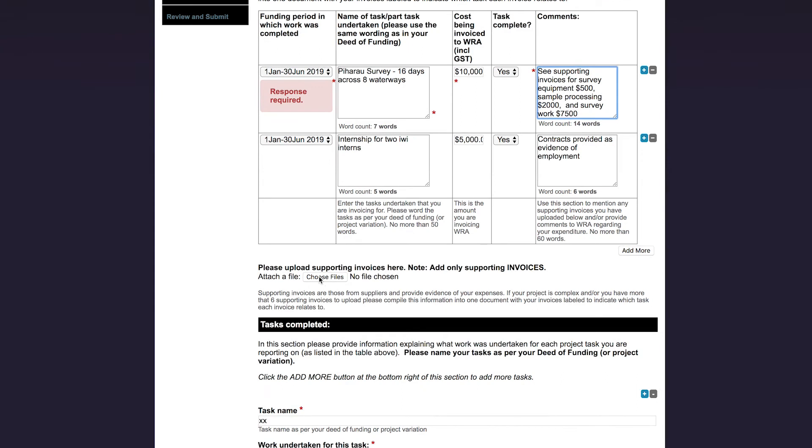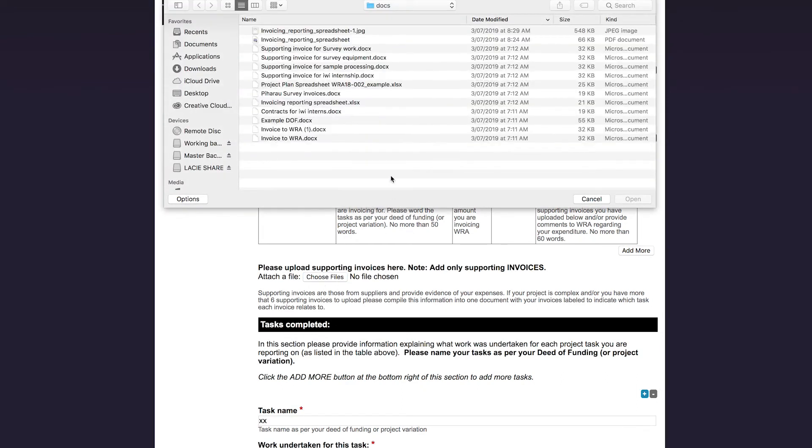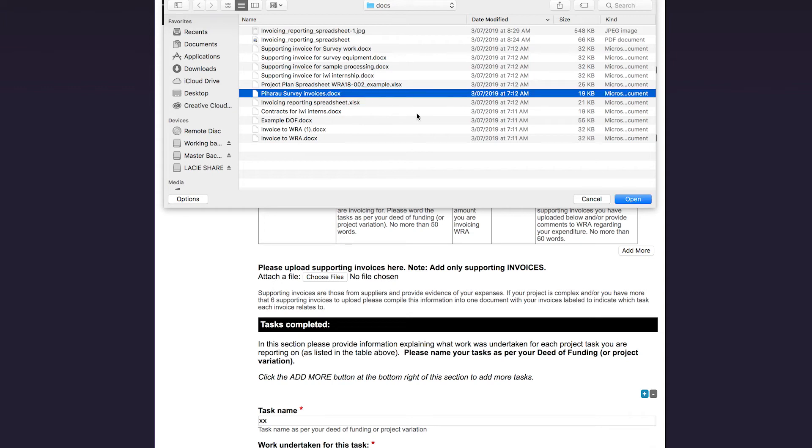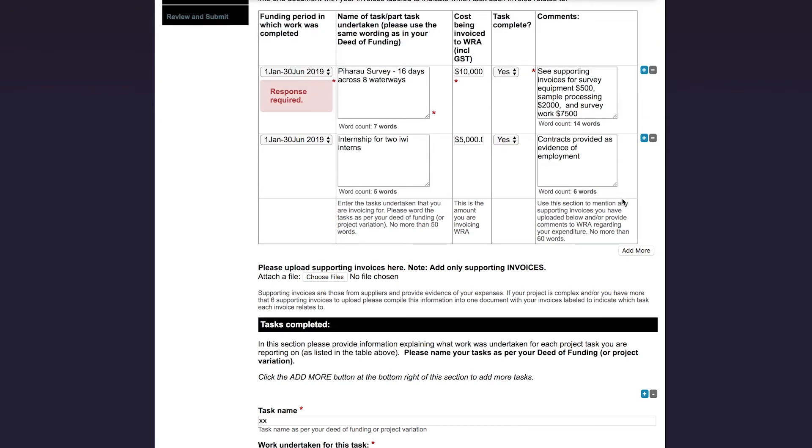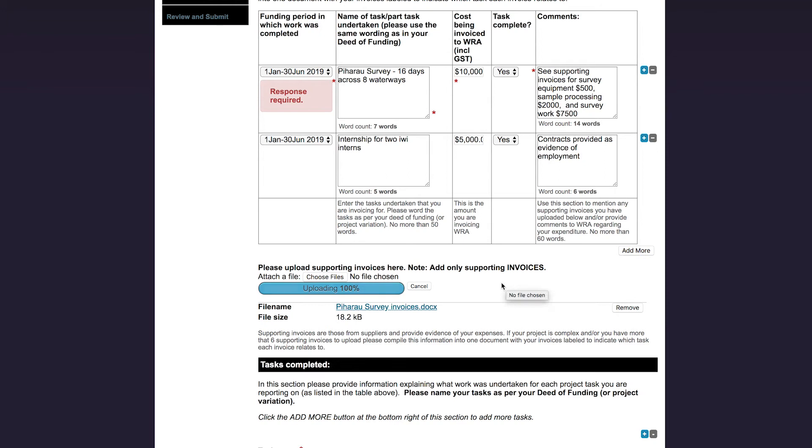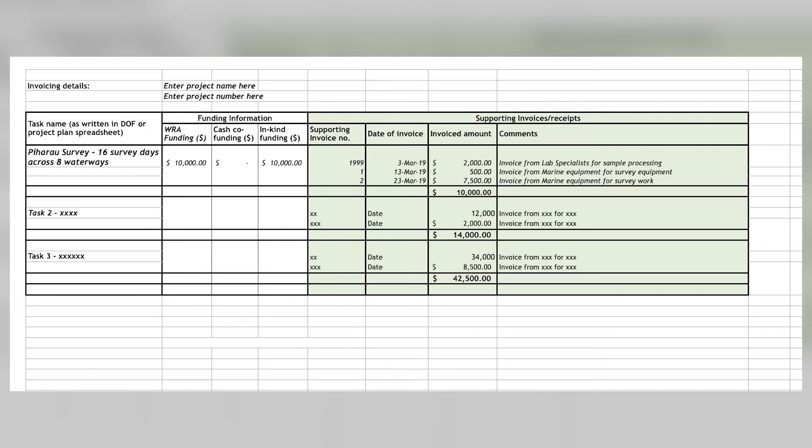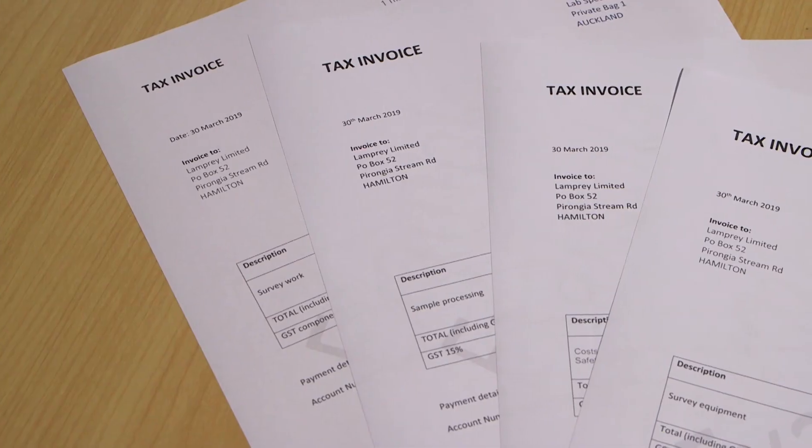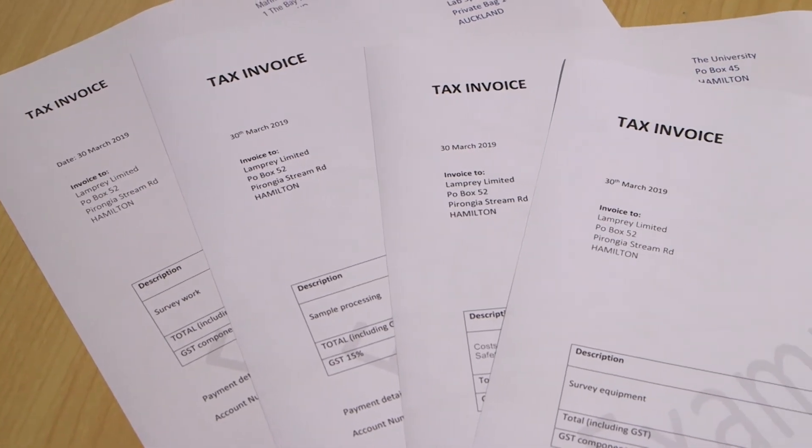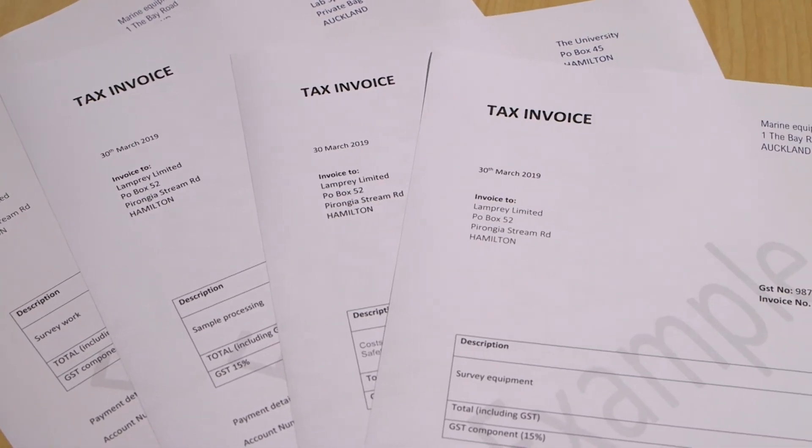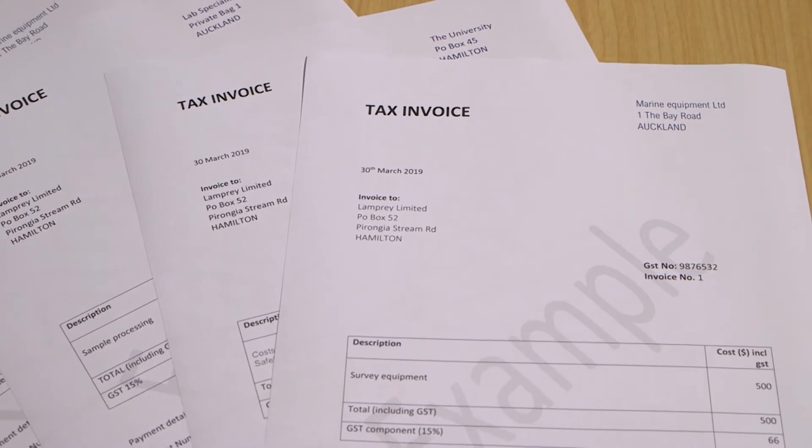Upload your supporting invoices below the table. Only upload supporting invoices in here. Don't upload any other supporting documents like photos or reports. Your other supporting documents, such as my contracts, will be uploaded further down. If you have a more complex project with many tasks or supporting invoices, say more than eight, please upload a separate spreadsheet summarising these when you upload your invoices. Your spreadsheet should list each task you have completed, the funding you have available for that task, and then list the supporting invoices for work undertaken relating to that task, along with the dollar amount they are for. This will enable us to easily match your supporting invoices to the correct tasks. Rather than uploading lots of individual supporting invoices, please put all these together in one document.